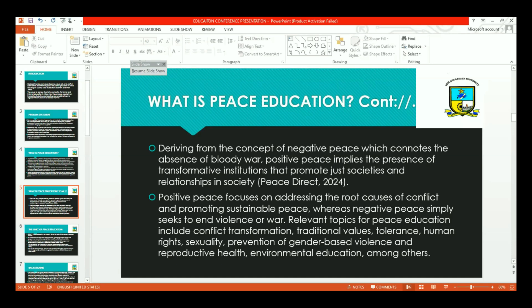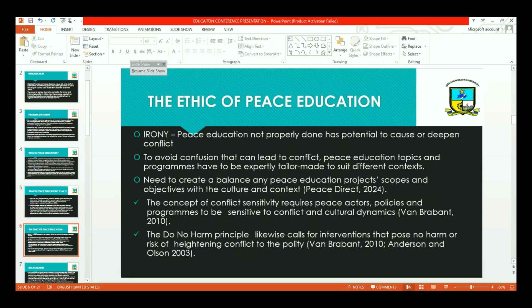Relevant topics for peace education include conflict transformation, dialogue, traditional values, tolerance, human rights, sexuality including SRHR, the value of women's SRHR rights, the value of protecting women from abuses during conflicts, including prevention of gender-based violence, environmental education, climate change adaptation which is gender inclusive, among other topics. And what is the ethic of peace education? The irony of peace education is that if it is not properly done, it has potential to cause conflict and war.